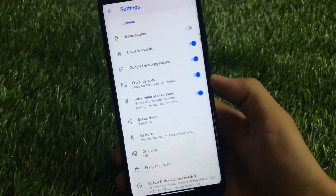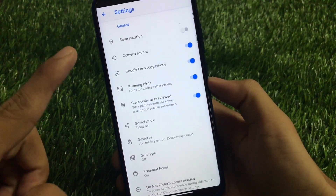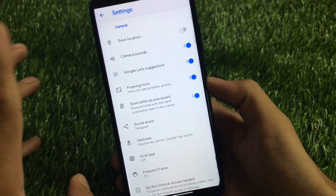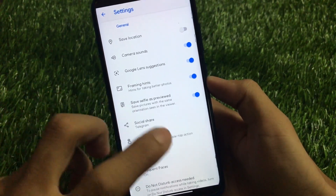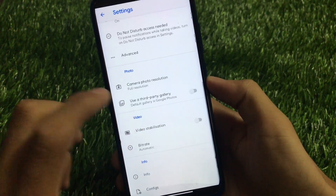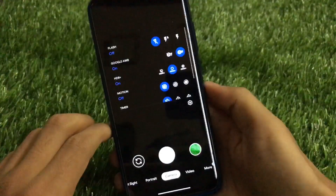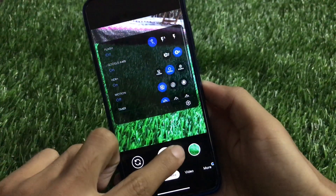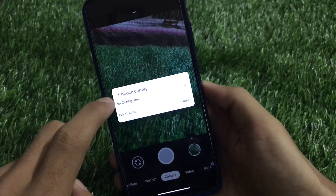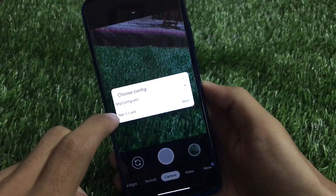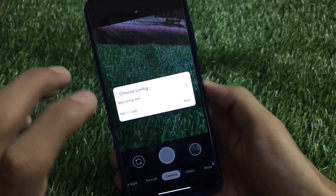Now let's move on to settings and check out some cool features. First, there is the save location option — wherever you click photos it will access and save your location for that picture. There's also framing hints, social share, and similar options. I've enabled a config from the Nikita XML. To access the config option, just double tap here and you'll see the config option — I have saved mine as 'nik 1.1 xml'.